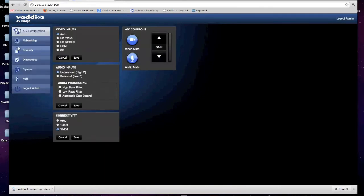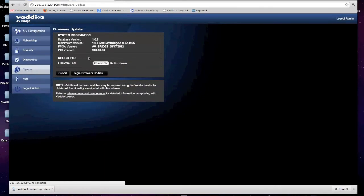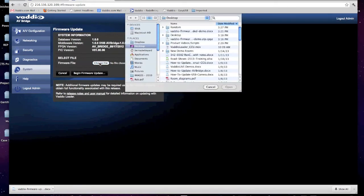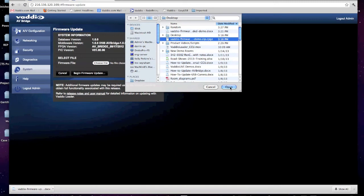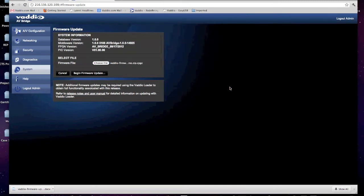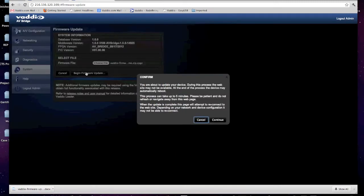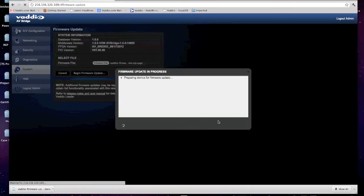We will select system. Choose file. This file is located on my desktop. Select the file, open, begin firmware update, continue, and the firmware update is now in progress.